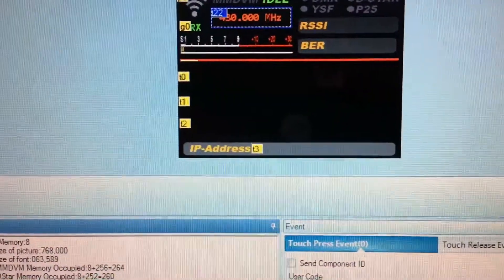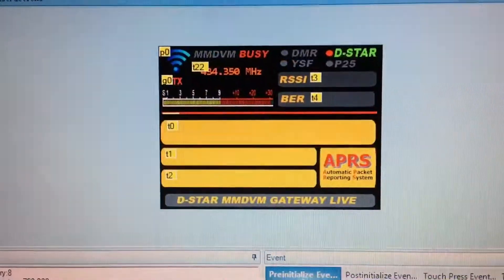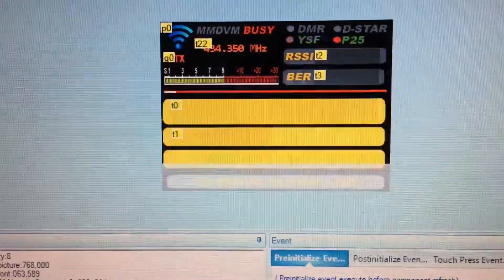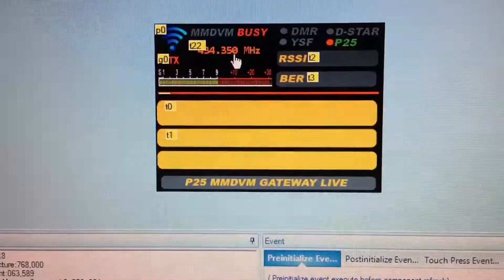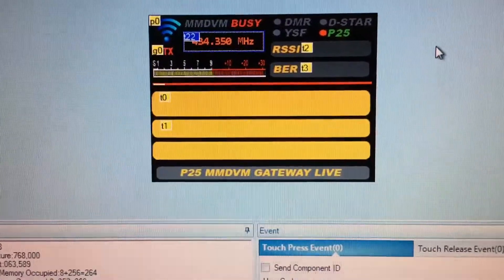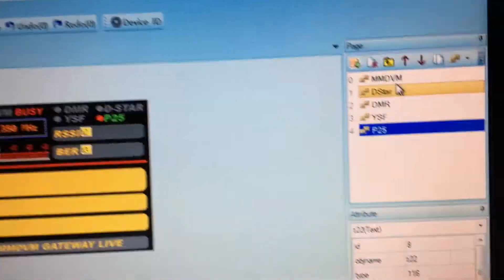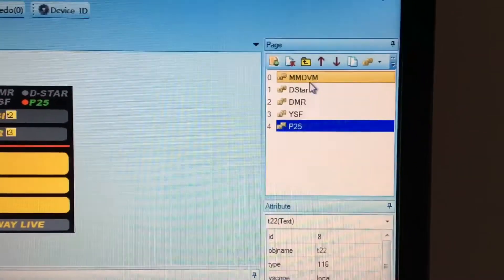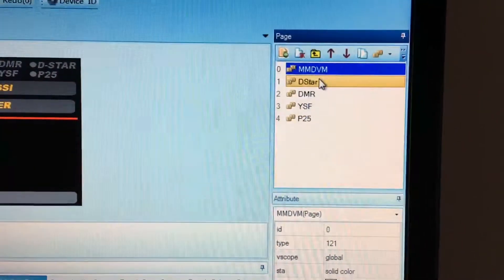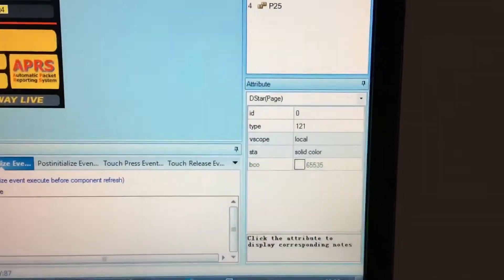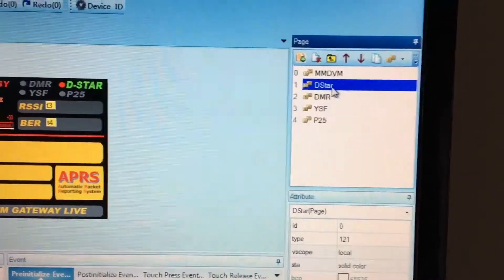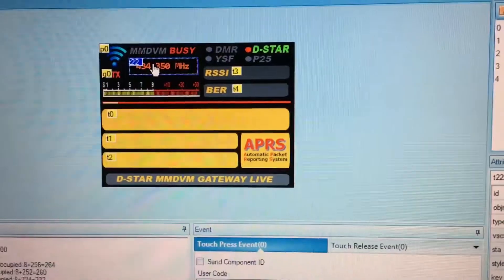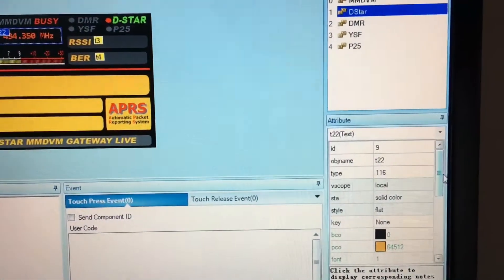Don't forget you have to do it on each page — that's D-Star, DMR, Fusion, P25 — you're going to have to go through and change all five screens. Up here you go touch on the main one, that's your idle screen, your D-Star screen, and then you'd have to go down. Touch your mouse on D-Star, move across to that field and scroll down.